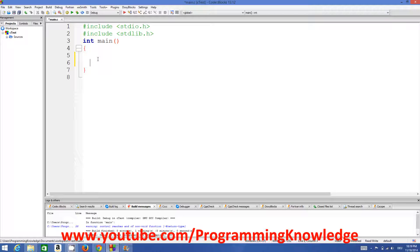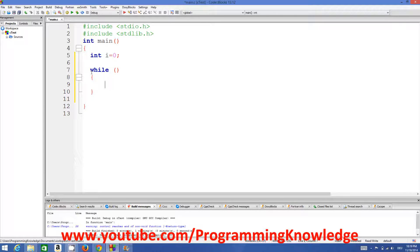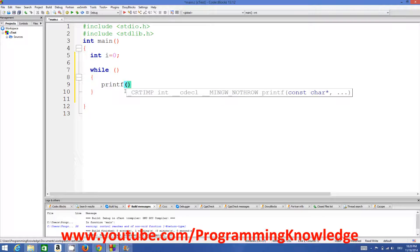Let's use the same example to print 10 numbers. I will declare int i = 0 as my variable, and then I want to print integers from 0 to 9. I can use a while loop with the keyword 'while', then comes your condition, then curly braces, and inside those curly braces comes the body of the loop. Inside our while loop we want to print the integer 10 times, so we write printf.